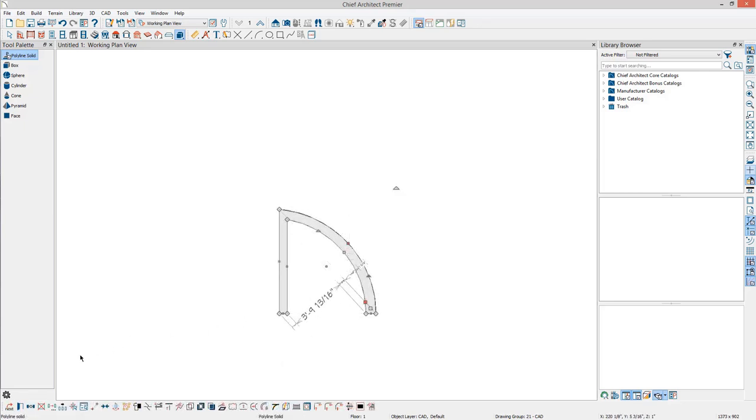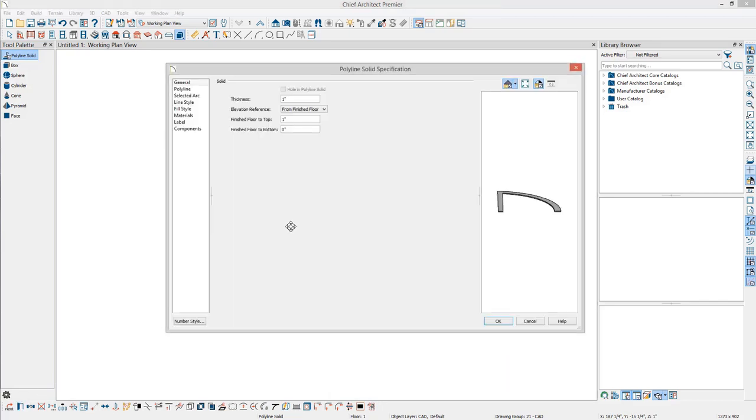Click Open Object to open the Polyline Solid specification dialog. Notice that there is an option for thickness, but not for height, width, or depth. If the thickness value is increased, notice that the shape is extruded down.